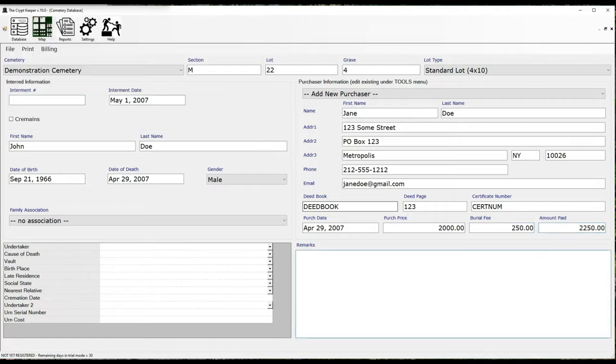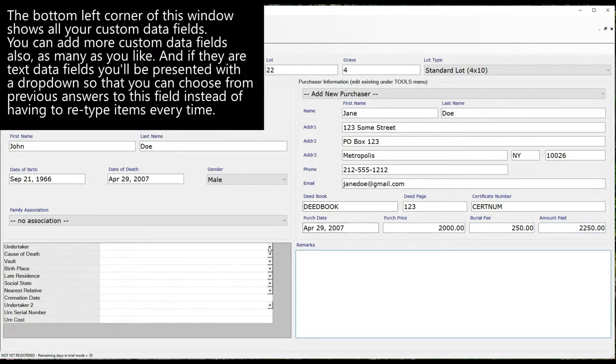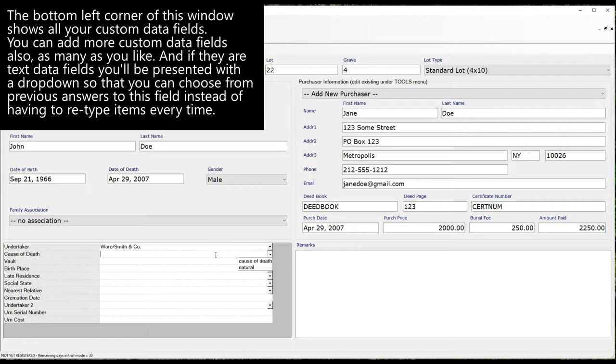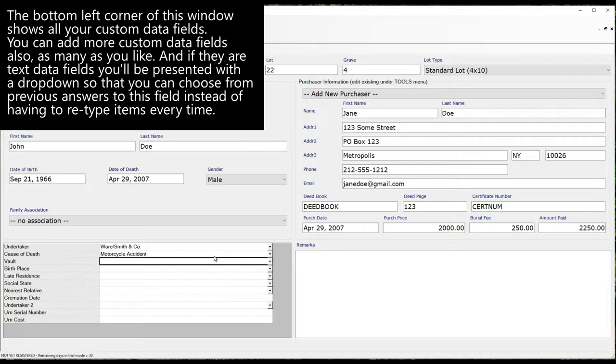The bottom left corner of this window shows all the custom data fields. You can add more custom data fields also, as many as you like. And if they are text data fields you'll be presented with a dropdown so that you can choose from previous answers to this field instead of having to retype items every time.